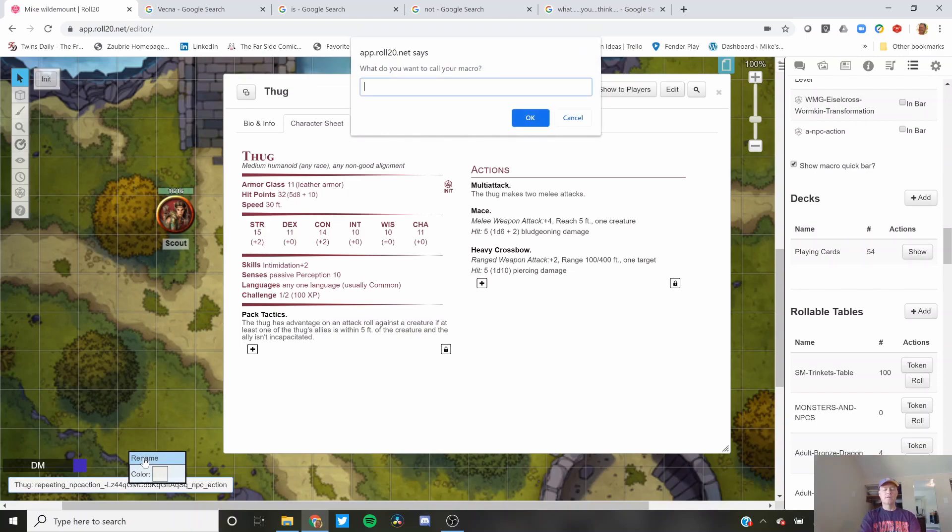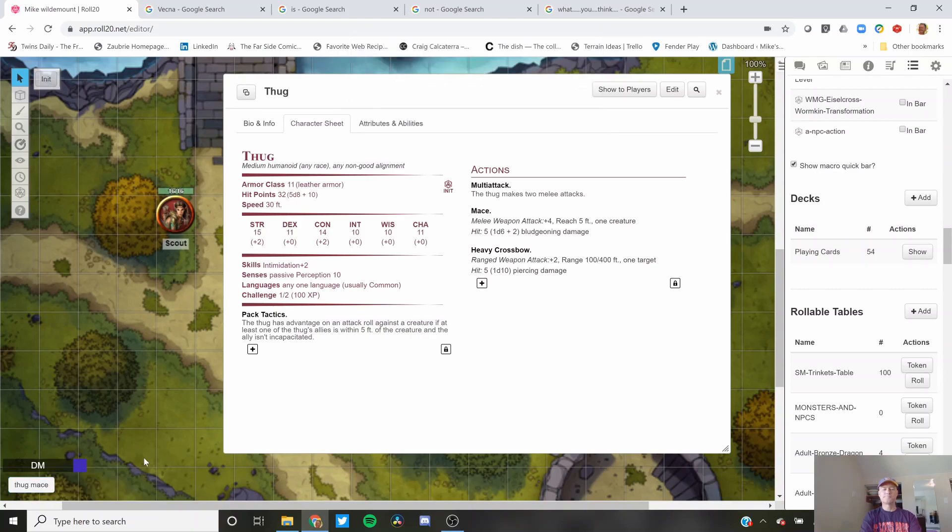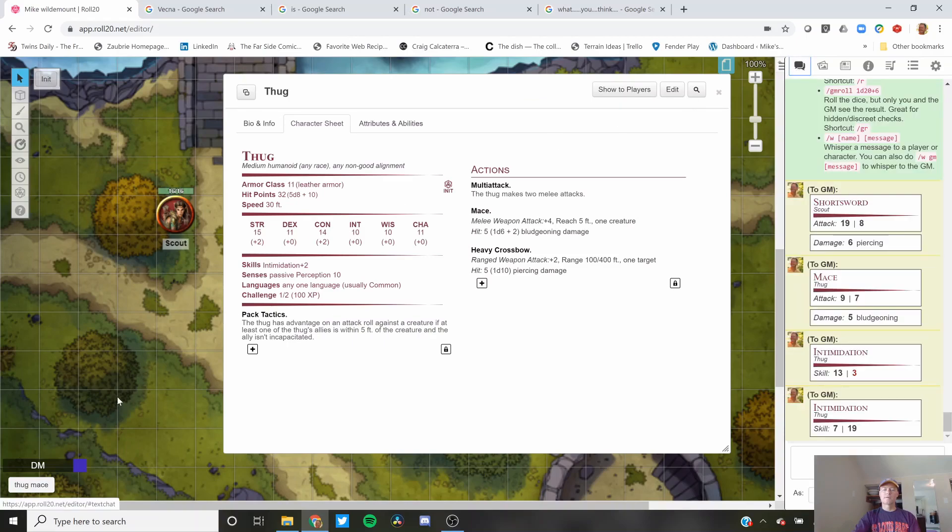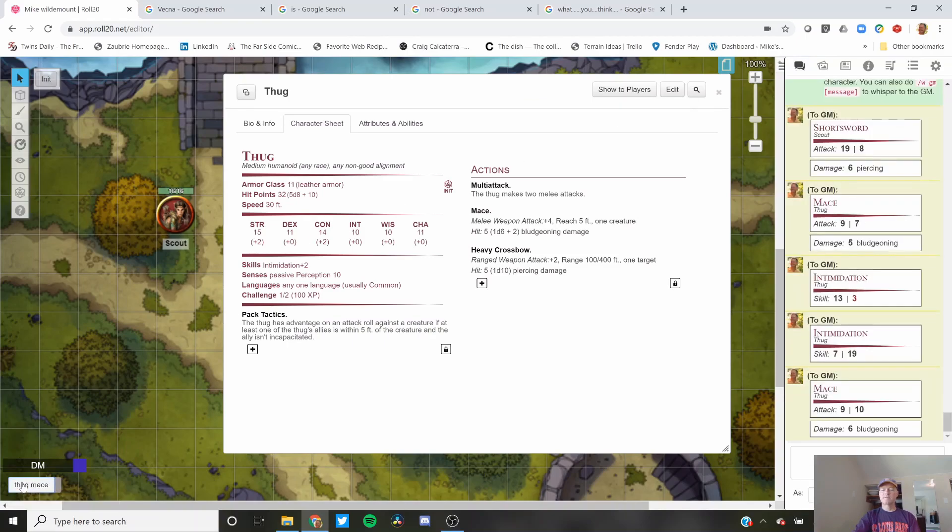Right-click. Rename Thug Mace. We click on Thug Mace. Boom. Mace comes up with the attacks, with the damage, however you have that set up for your game.